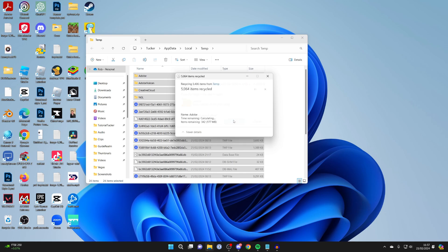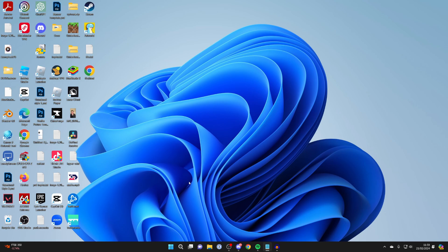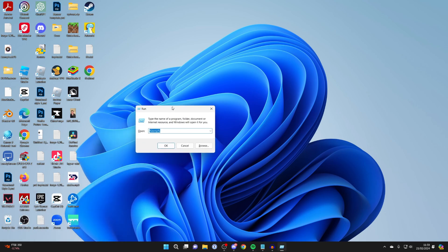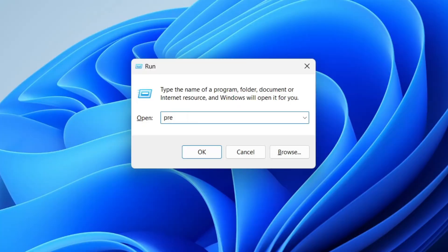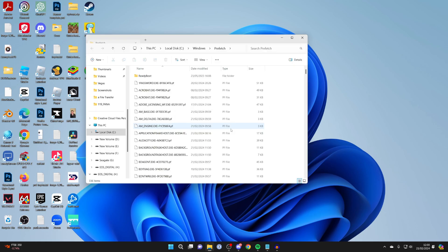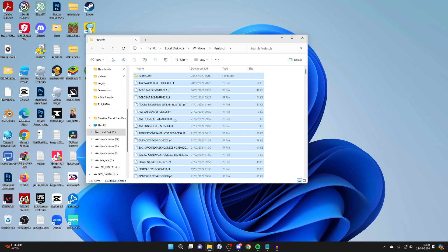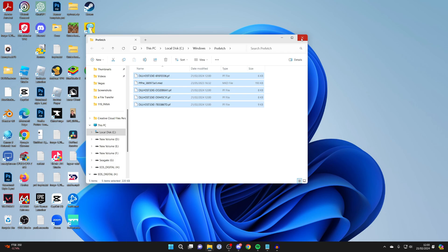If any can't be completed just press skip — it's fine. Close that window, then open run again with Windows key + R. This time type in 'prefetch', P-R-E-F-E-T-C-H, click OK, press continue for permissions, select all with Ctrl+A, right-click and delete, skipping any that can't be removed.